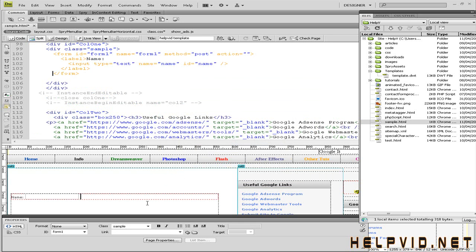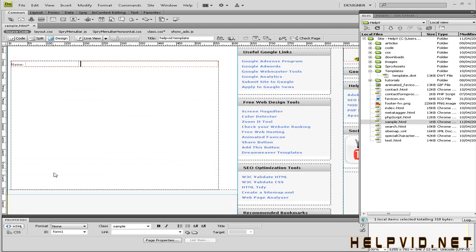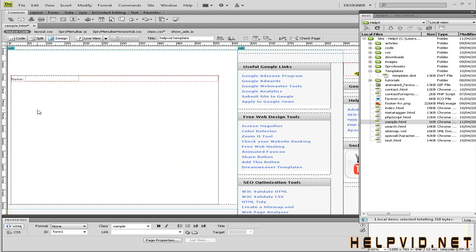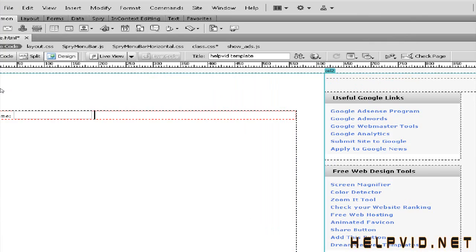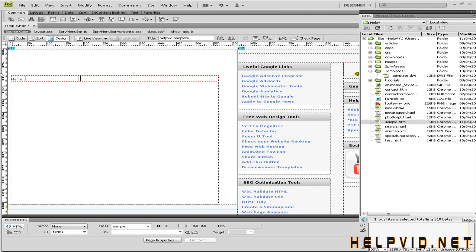As you can see, come down to design view here. There's a little field there, popped in name. We're going to cheat here. I'm going to come to split view.